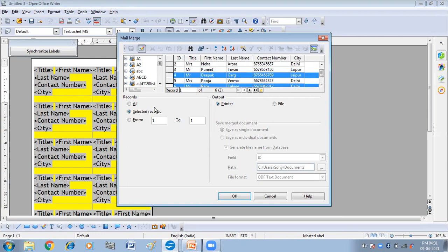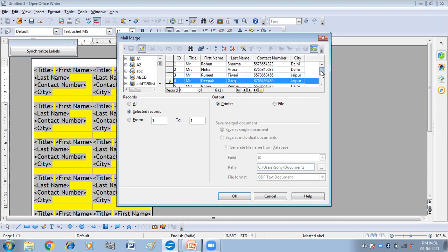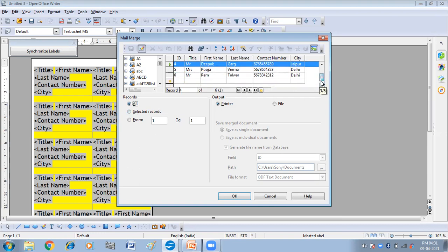So here you will get the selected records only, print out of the selected records only. So I don't want that, I want all the records to be printed. So I have clicked on All.